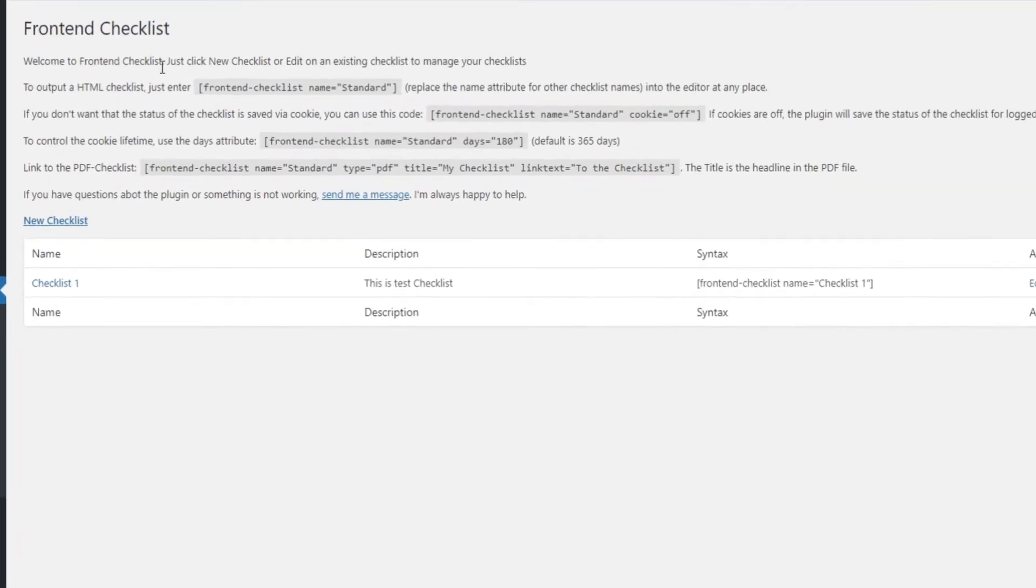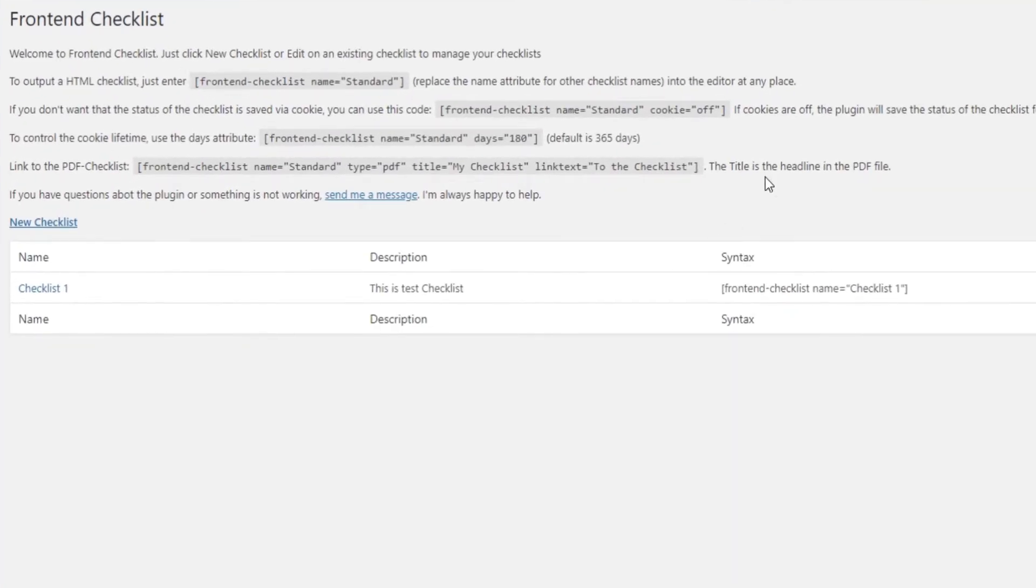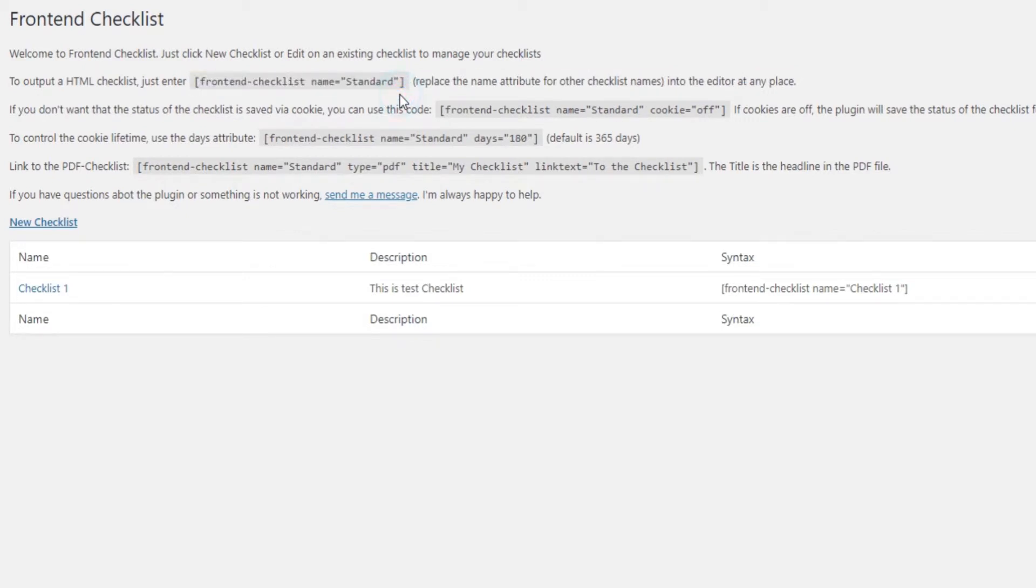The Frontend Checklist offers four different shortcodes. The first one, frontend-checklist name equals standard, is used to add a checklist to a page. Make sure to replace the name attribute with the name of your actual checklist.